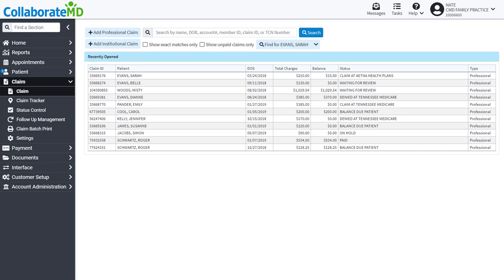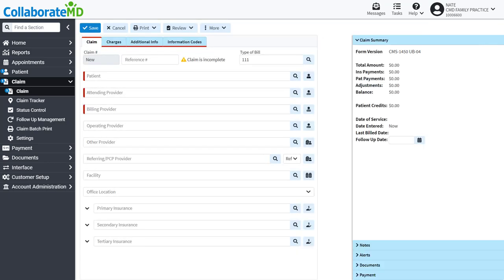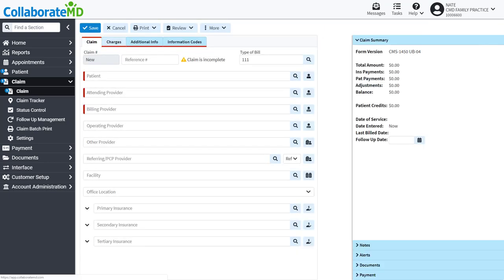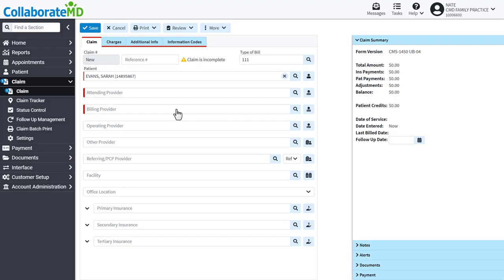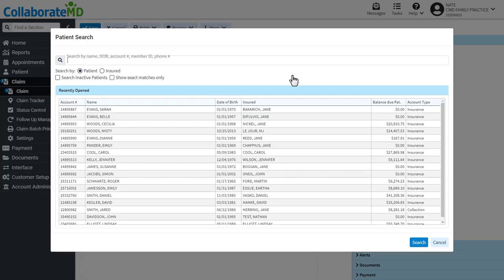To create an institutional claim from the claim screen, click the Add Institutional Claim button. We recommend adding a patient to your claim first. Click on the magnifying glass next to the patient field and locate the patient you want to add to the claim.